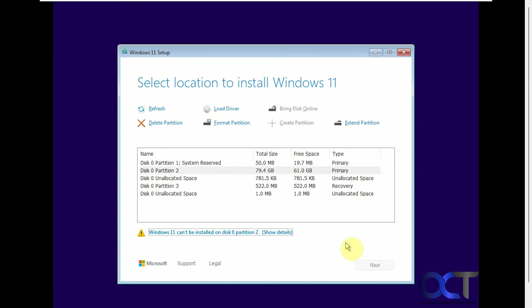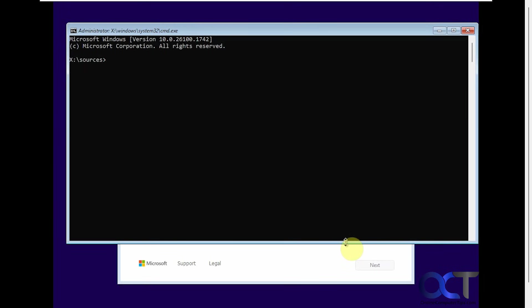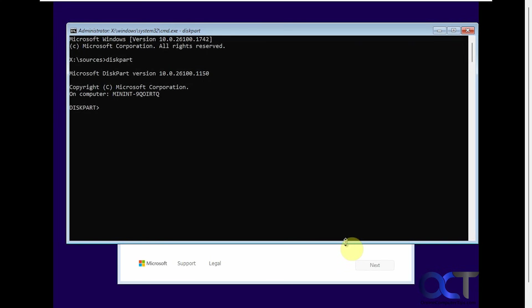So the first method we're going to use is going to be the disk part tool. So if you press Shift F10 on your keyboard while you're on the screen, you should get a command prompt. And then from here you can type in diskpart, all one word. And that brings you into the disk part mode here. And then you want to do list disk.